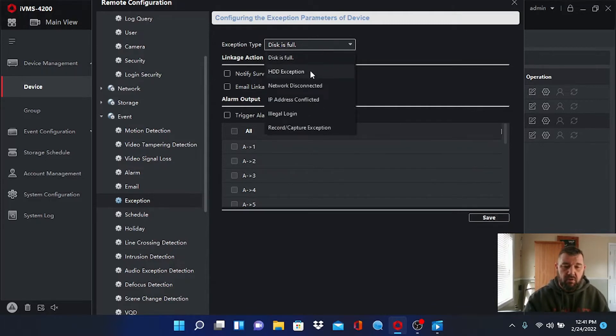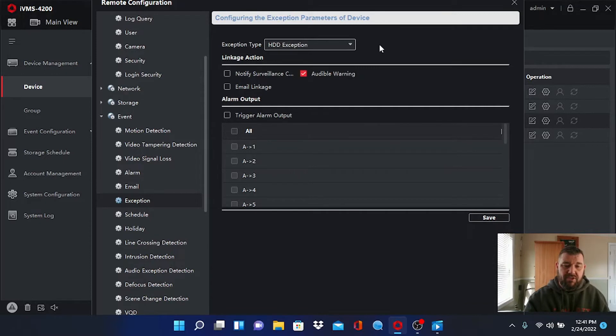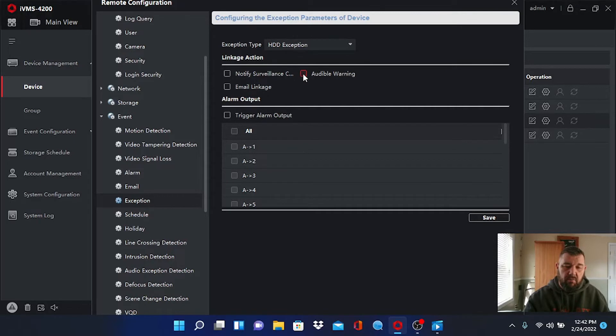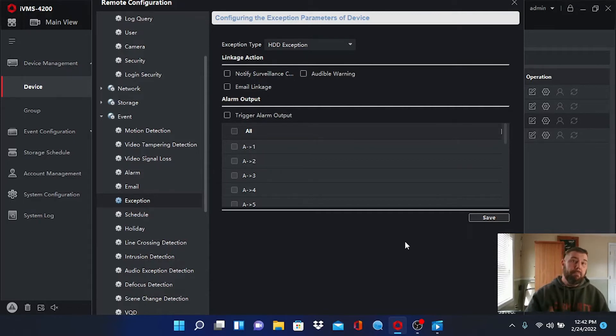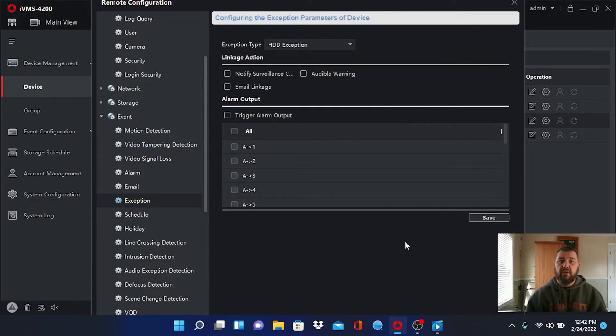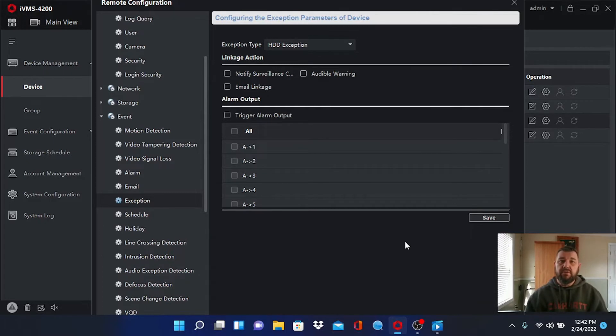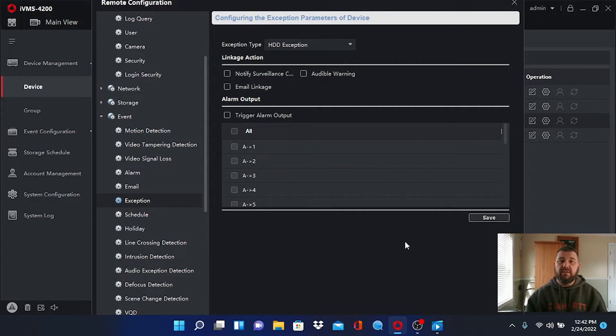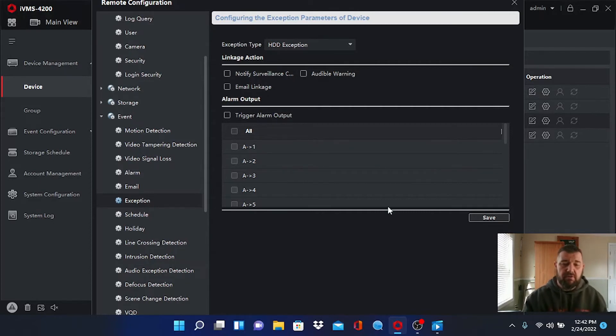So we'll go to HDD exception. If we unclick audible warning there and hit save and the beeping stops, it means the recorder is not discovering the hard drive. So the hard drive could become unplugged over time or it could be bad. So you have to go get a WD Purple SATA hard drive and install it in your recorder. We've got videos on how to do that.